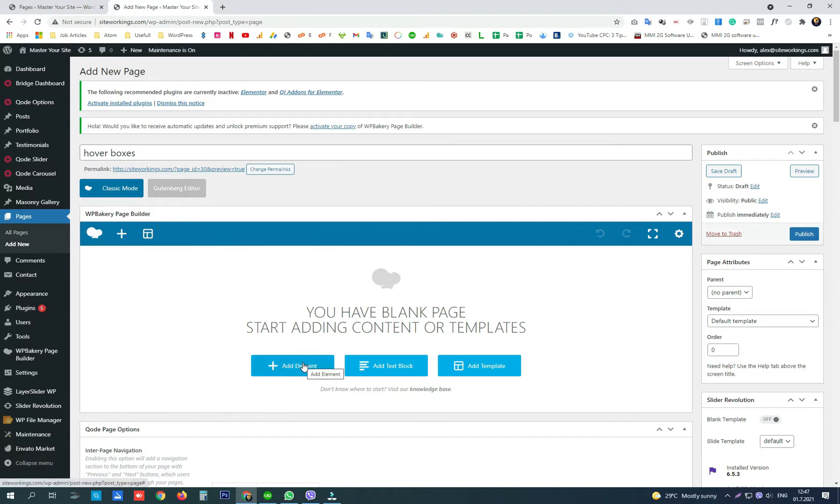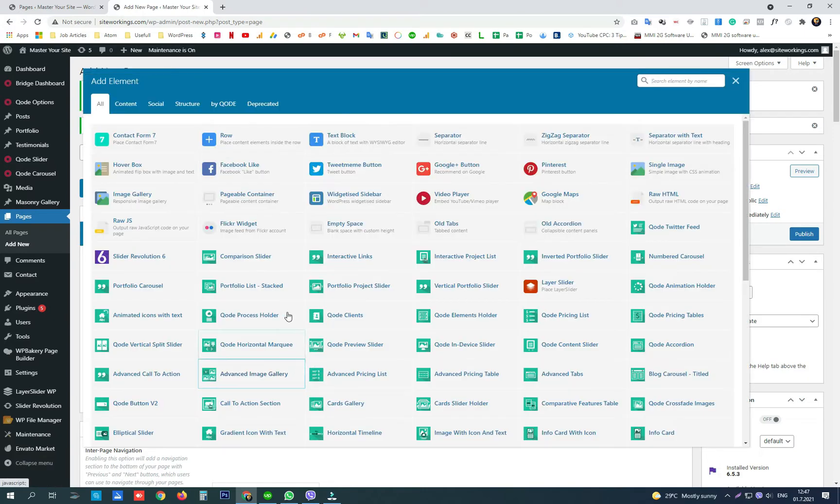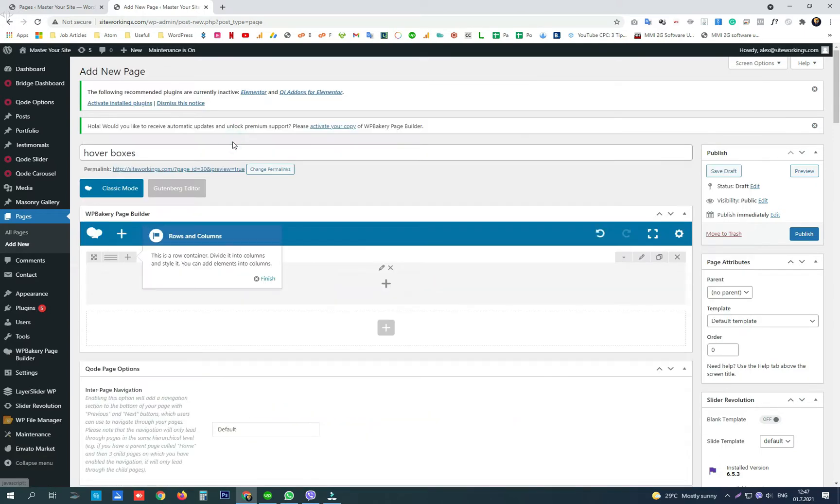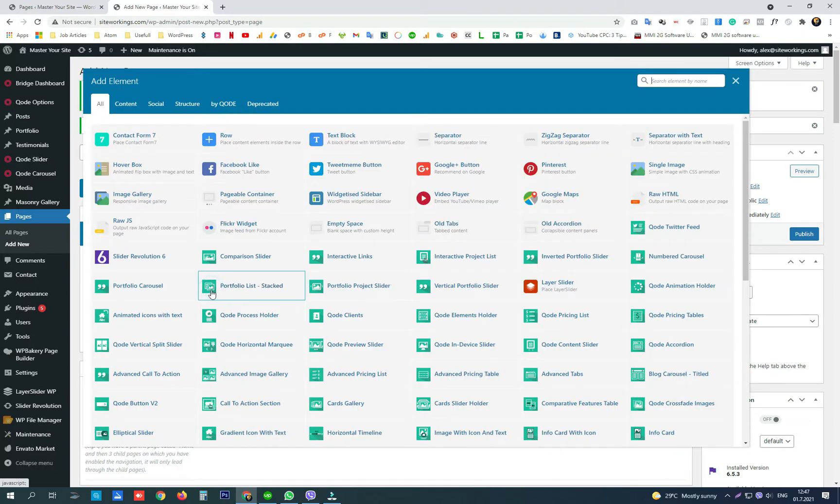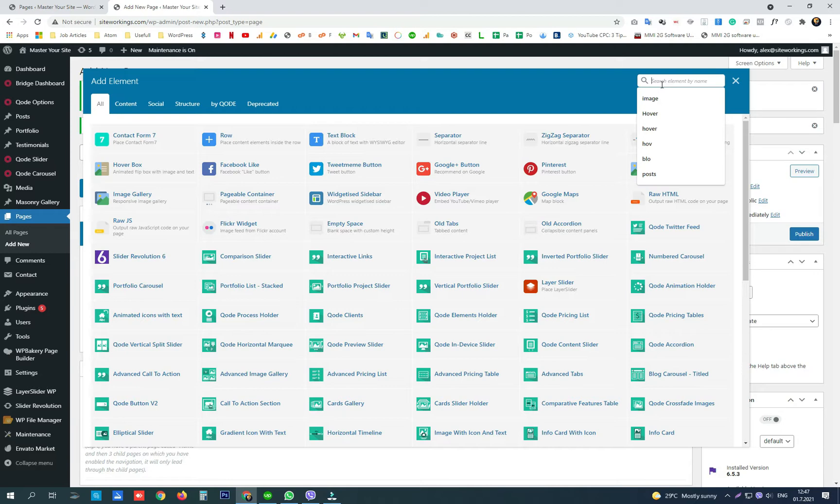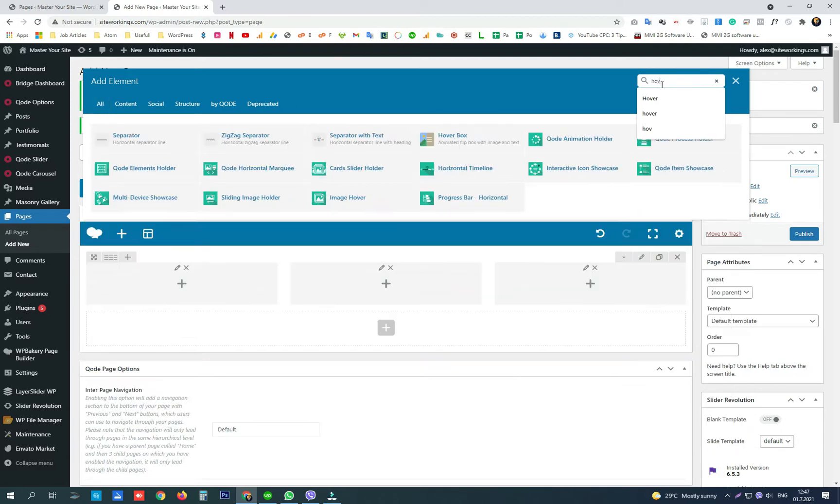We need to add an element, add one row, divide the row into multiple columns, and when we're adding the element we search for hover.